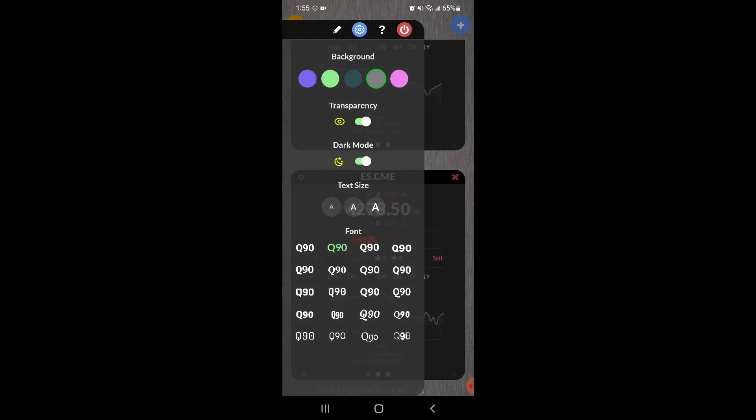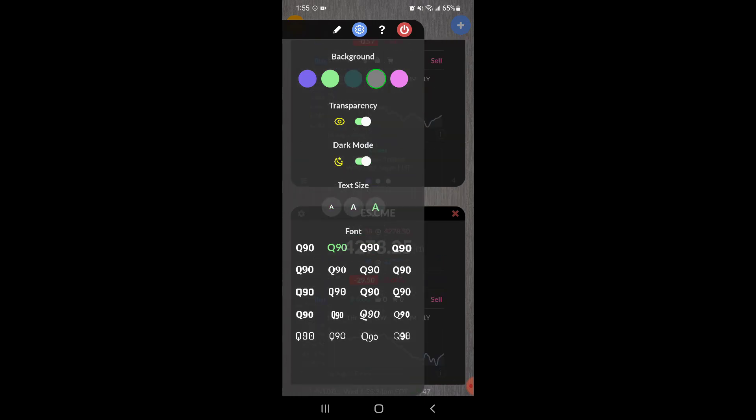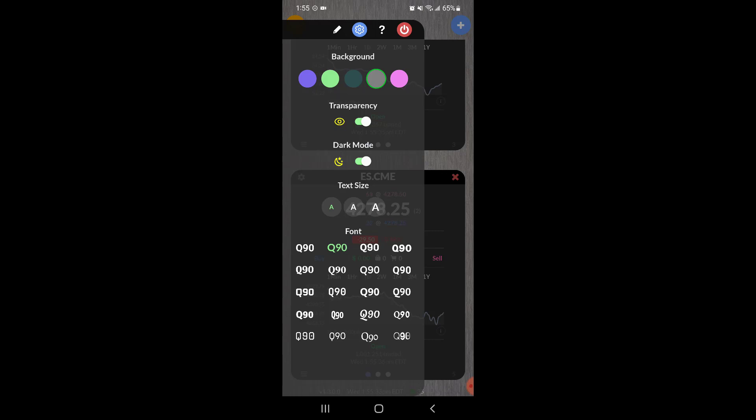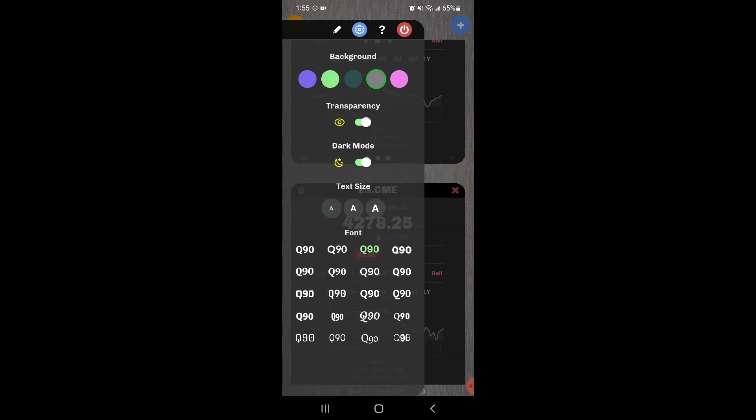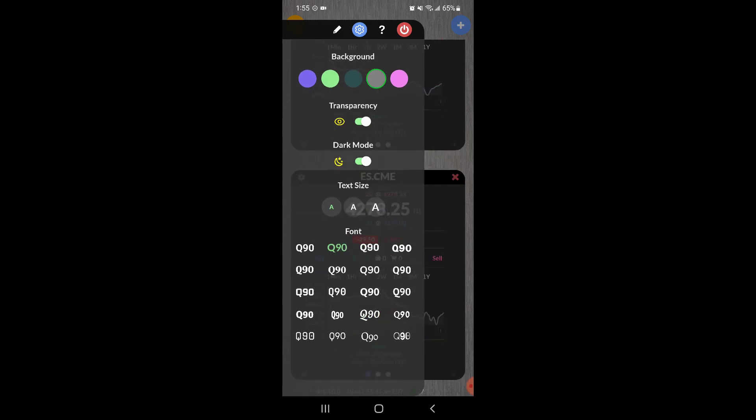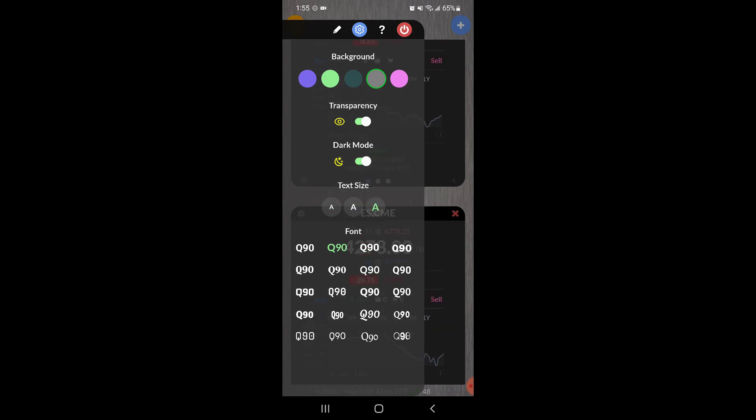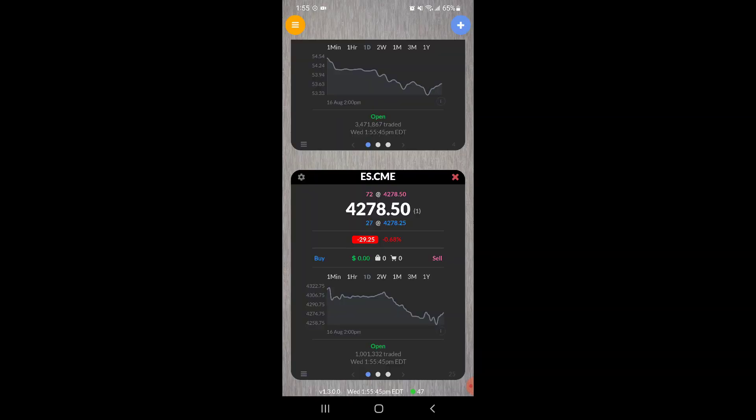Again, dark and light mode is here, and you can also change the text and the font size and the font style. You can see them down here, so just simply click on the one you'd like and that's going to be set to your default. Same thing with the size as well.